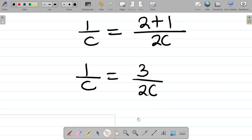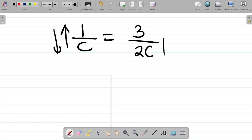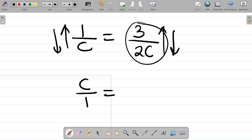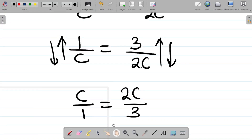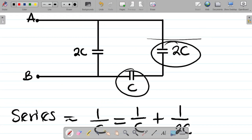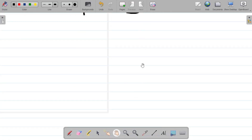To get the value of C_eq, invert both sides. So C_eq equals 2C over 3. That means the equivalent of these two series capacitors — C and 2C — is 2C over 3.